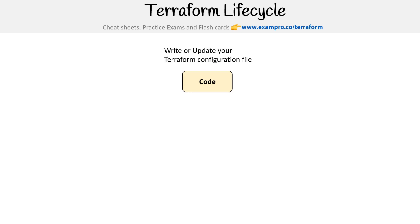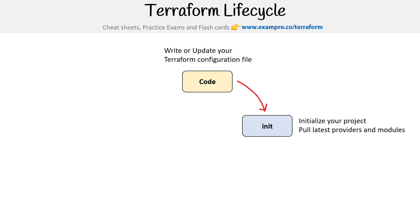At the start, you're going to be writing or updating your Terraform configuration file. From there, the first thing you'll want to do is initialize your project, or if you need to pull the latest providers and modules, you're going to use Terraform init to do that as well.